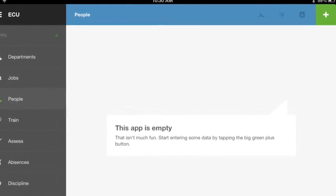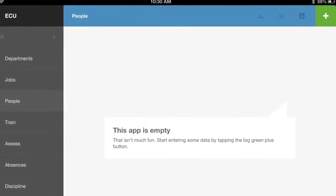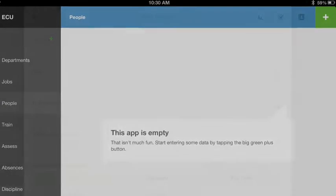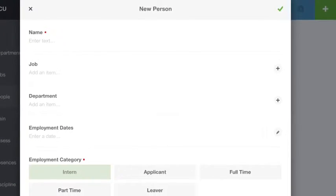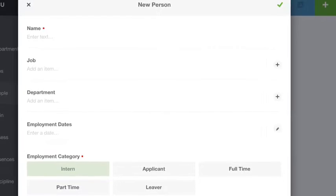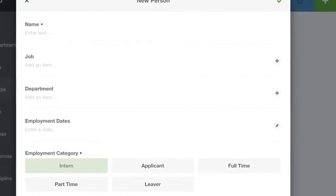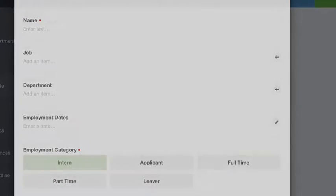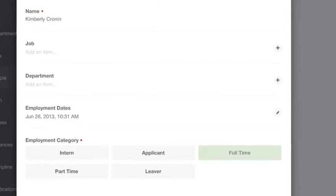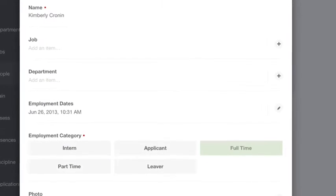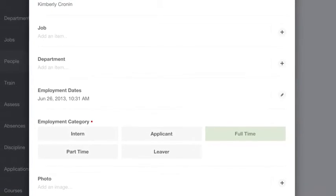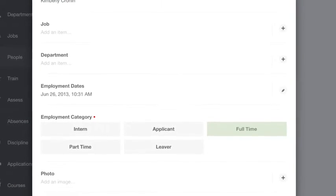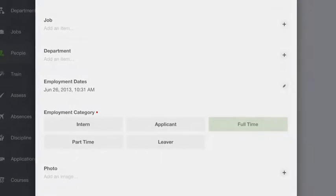For this example I'm going to add myself under people. I can add a job title, department, employment date, whether I'm full-time, part-time, an intern, an applicant, or I leave.